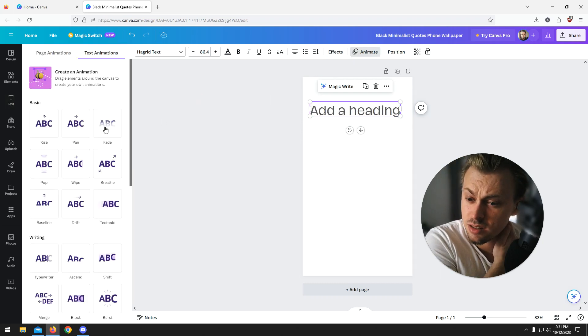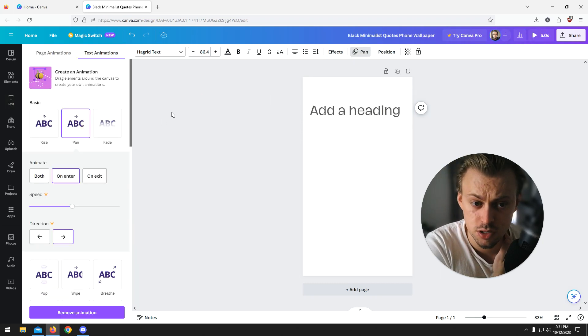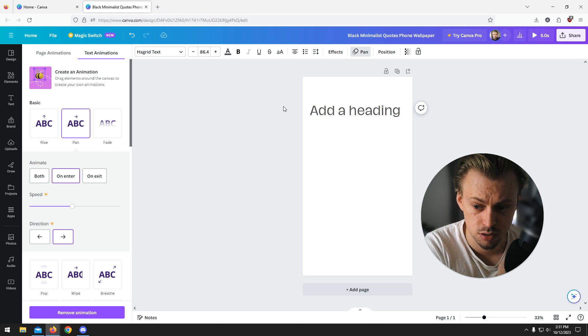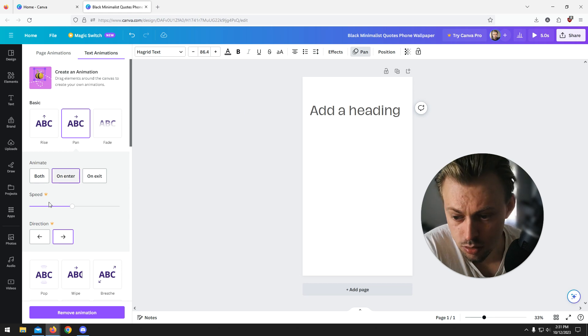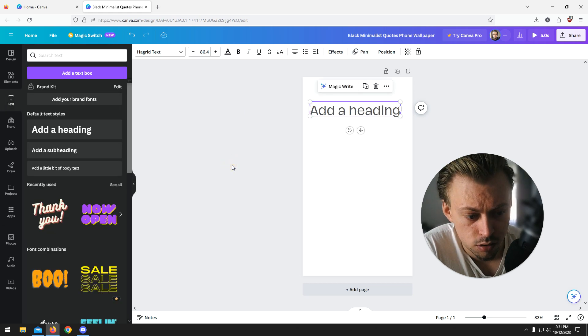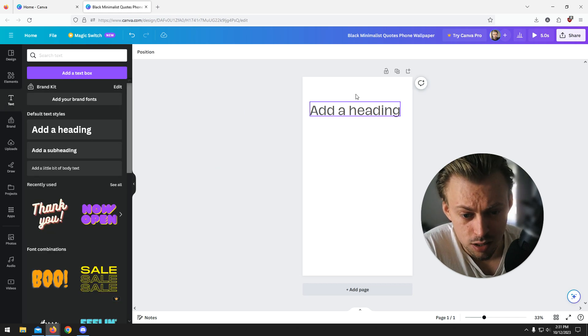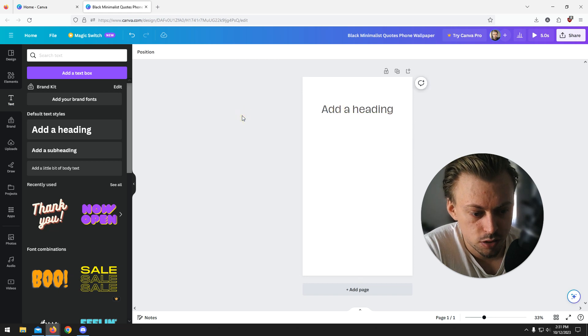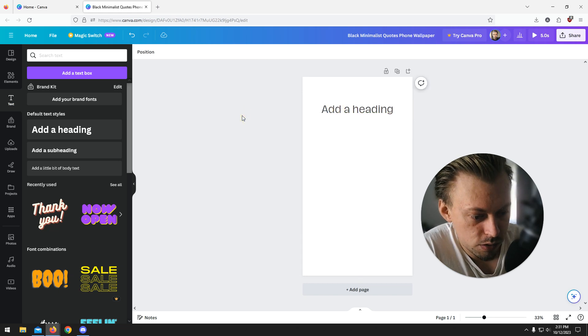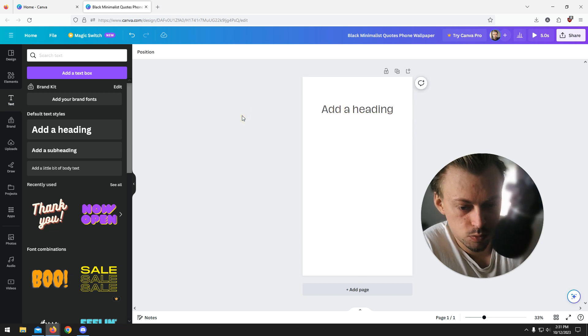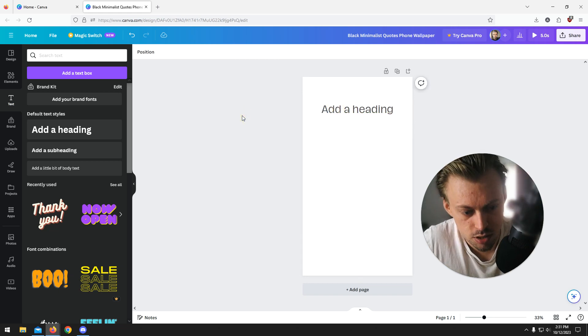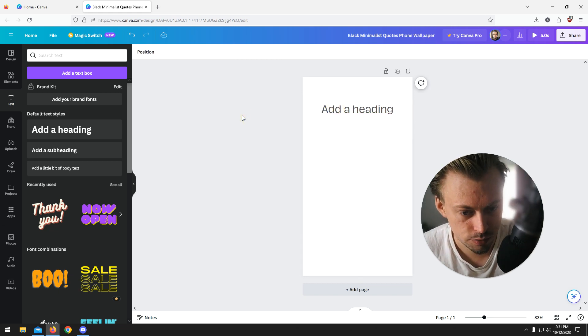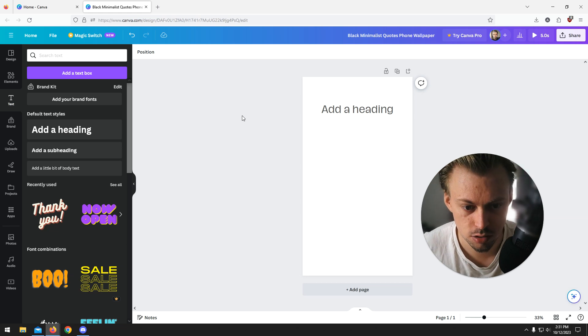Then you can animate the thing if you want to add transitions. That's basically it. You can pretty much customize the text however you want so that it matches your style of design.